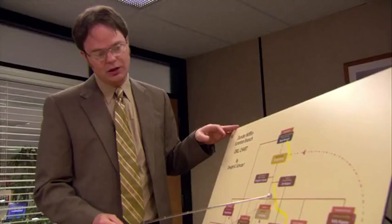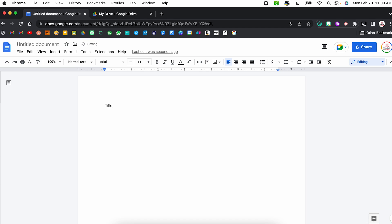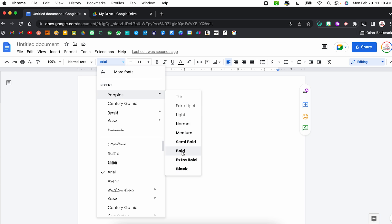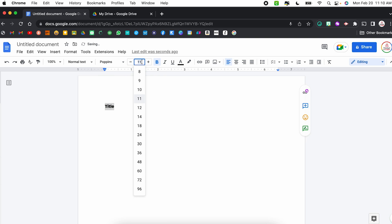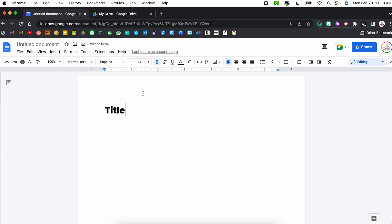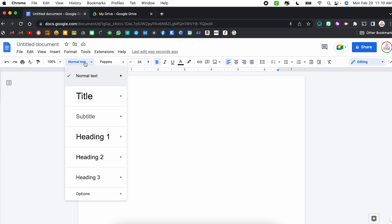Hack number three is creating default text styles. If you're like me, you probably have set fonts and colors and sizes that you like to use with pretty much every document. Rather than having to apply those settings every single time, you can actually save them as your default. I'm going to start by formatting the text the way I like to have my titles — I'll type the word 'title', select the text, choose Poppins Extra Bold, and make it size 24.